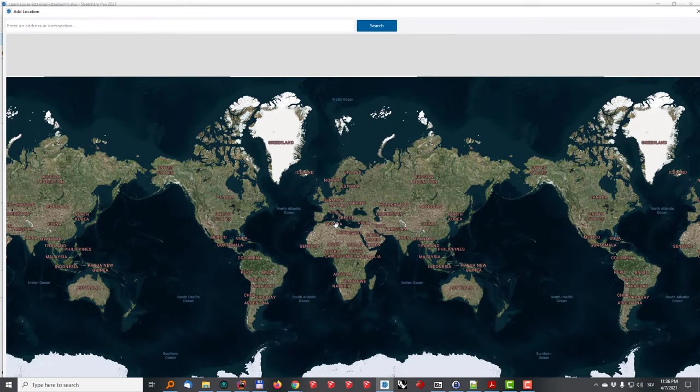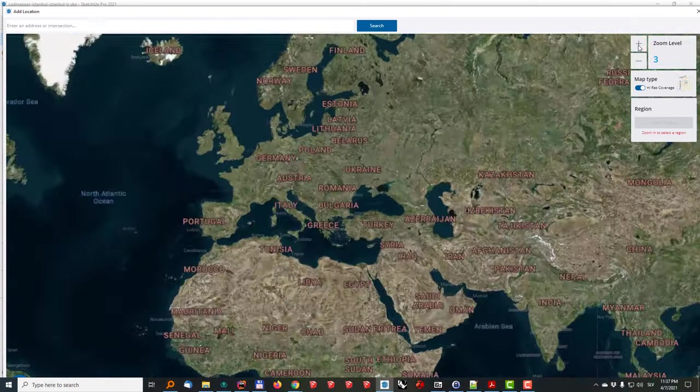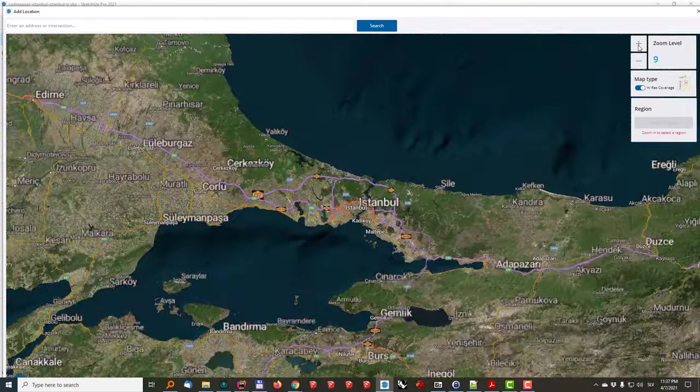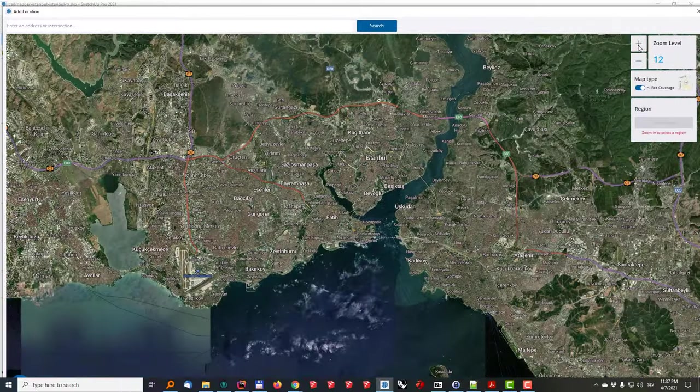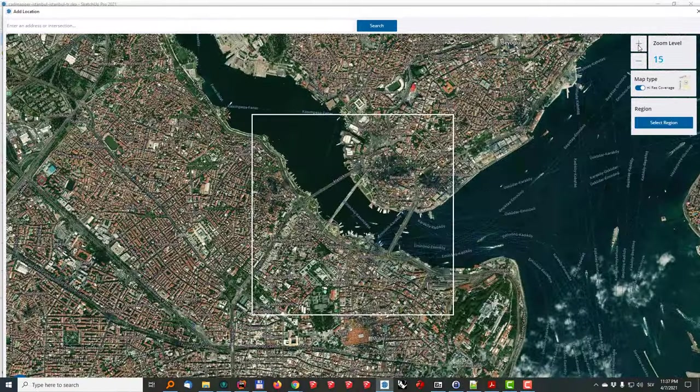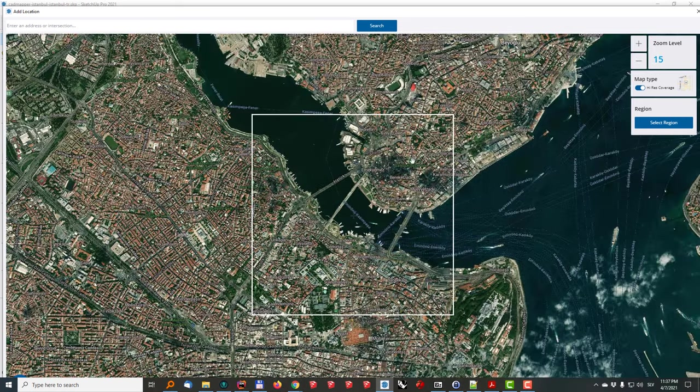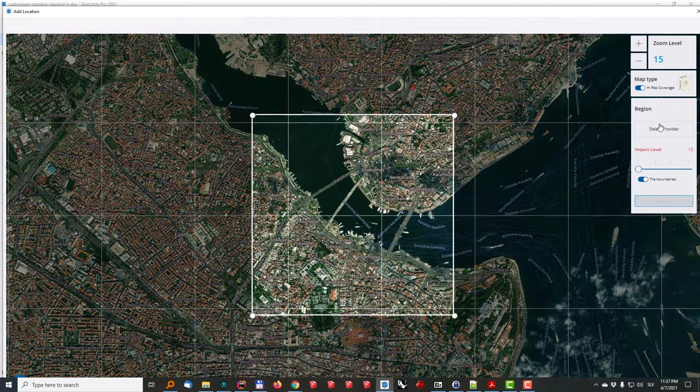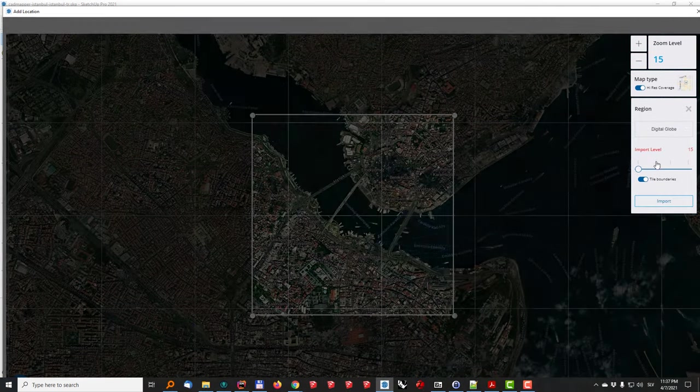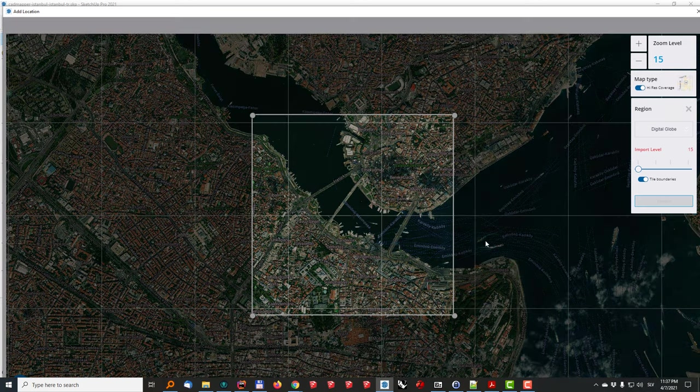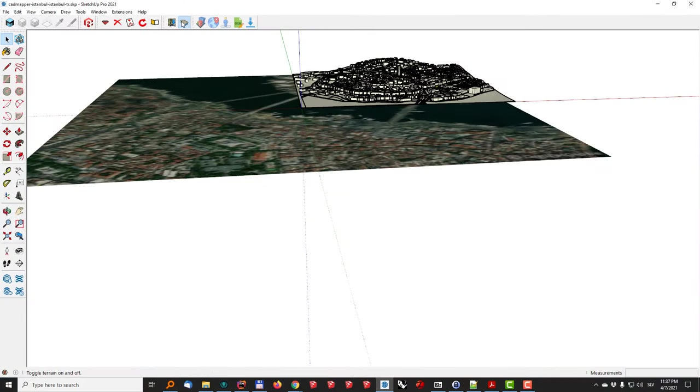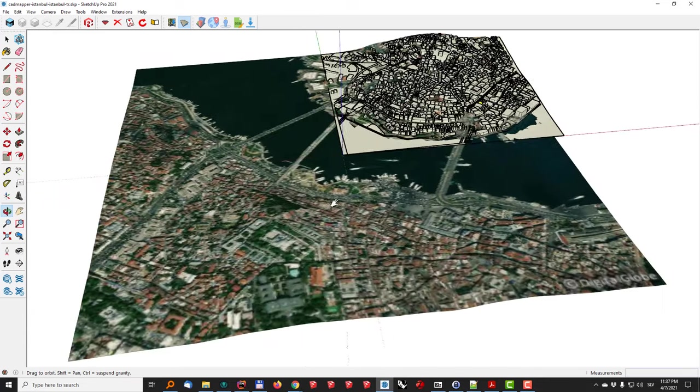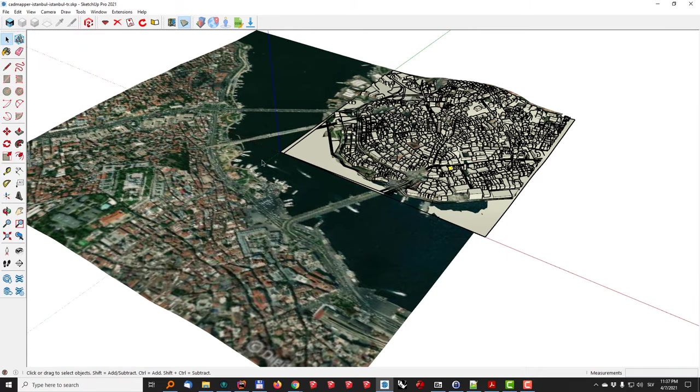And one nice thing here is that this model is also geolocated so I can go to geolocation add more imagery and you will see that that is already located so in this case I will just go with zoom level to zoom in to the location and then I will add some more terrain using the SketchUp's built-in functionality. So let's go here to select region select provider digital globe import because this now will add me both the flat surface and the terrain so depending on my needs I can use whichever I want.